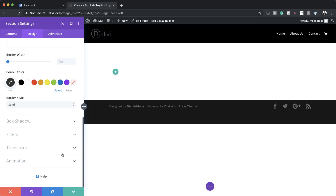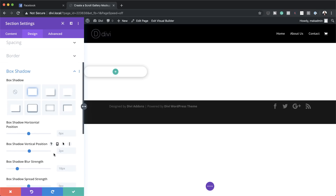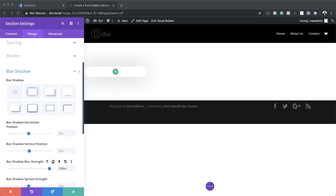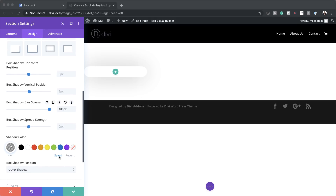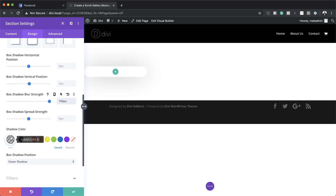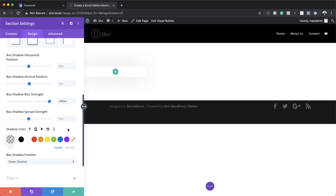Now I'm going to go to Box Shadow and choose the very first option. Here we're going to set the blur strength to 100 pixels — you can see the intensity has reduced. For the shadow color we're also going to change this. The settings I'm using throughout can be found in the link in the show notes below. I'll just paste my shadow color value in here, and you can see it has made the shadow very subtle.